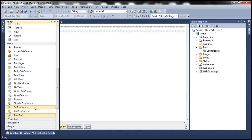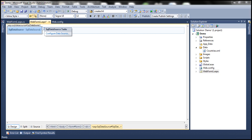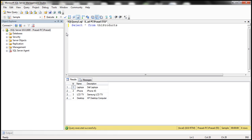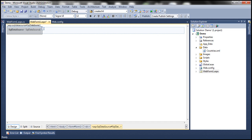Let me drag and drop the SQL Data Source control onto the web form. Here I have SQL Server Management Studio, where I have a database called Sample with a table called TBL Products. I want to display this data within a GridView Control. I can manually write ADO.NET code to do that, but I can also use these declarative data source controls.